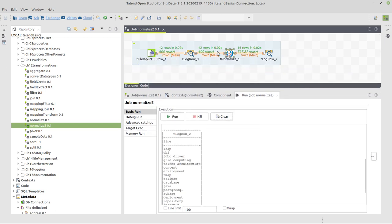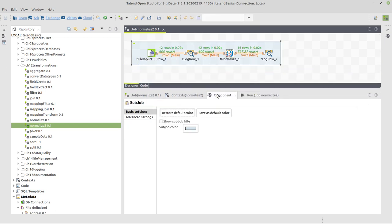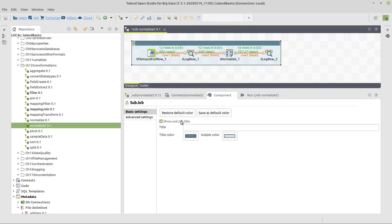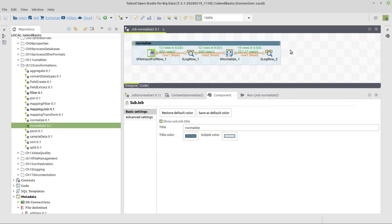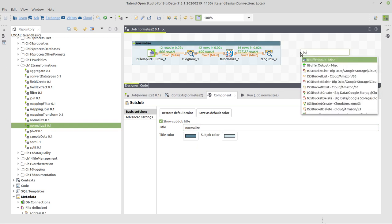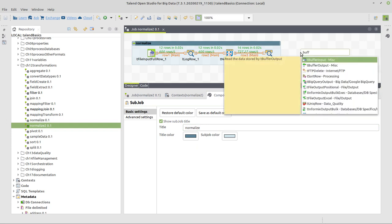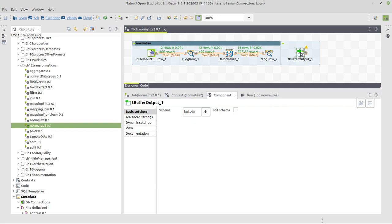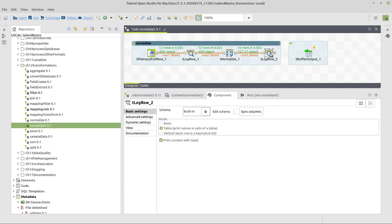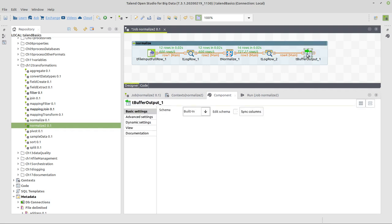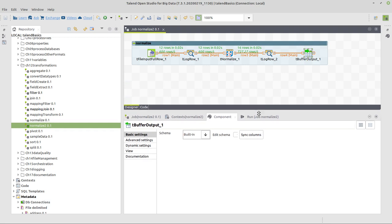All right, so this is normalized. We'll write this as a small reminder for this sub-job, as a small description. Now we'll pass this data on to a buffer output component. What does buffer output do? Buffer output simply puts this data in memory. In the next sub-job, we will read that again from memory.